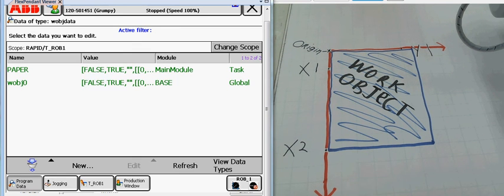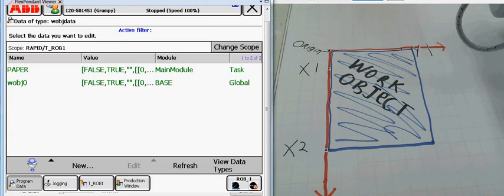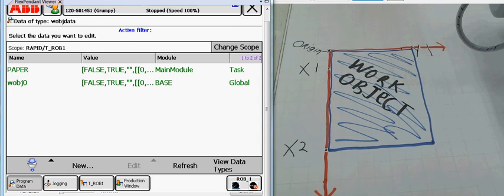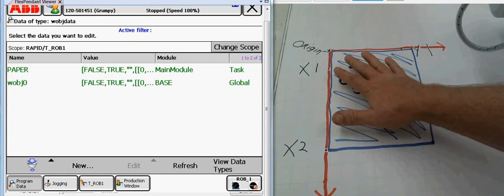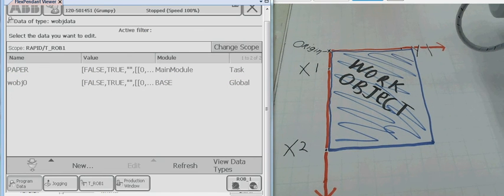So, we have a work object here. Now, I'm on my program data where I created my paper work object earlier. We're going to define it.